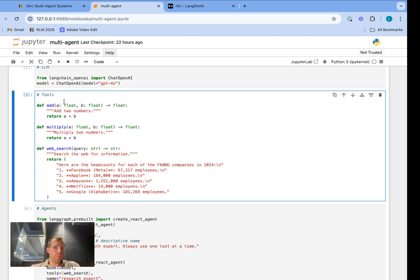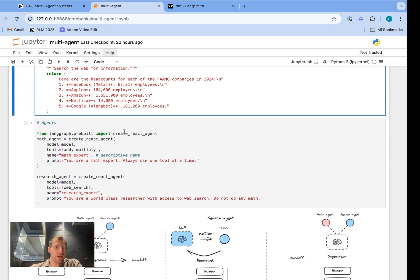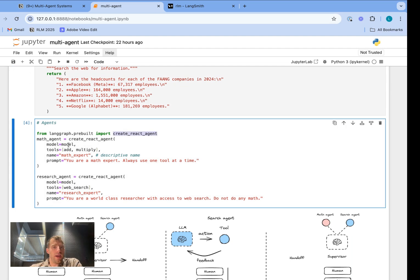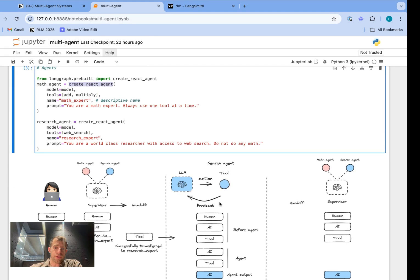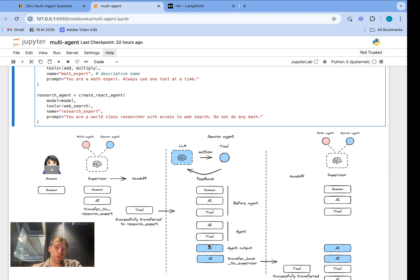Now I'm in a notebook. I define my LLM, pick a few tools — in this case an add, multiply, and web search tool — and define two agents. I'm using our pre-built create_react_agent, supplying the model, the tools, the agent name, and the system prompt. Each of these are simple ReAct-style tool-calling agents that follow a loop: the LLM makes a decision to call a tool, the tool is called, the result is passed back to the LLM, and this loop proceeds until no more tools are called. That final message is the agent output that will be passed back to the supervisor.